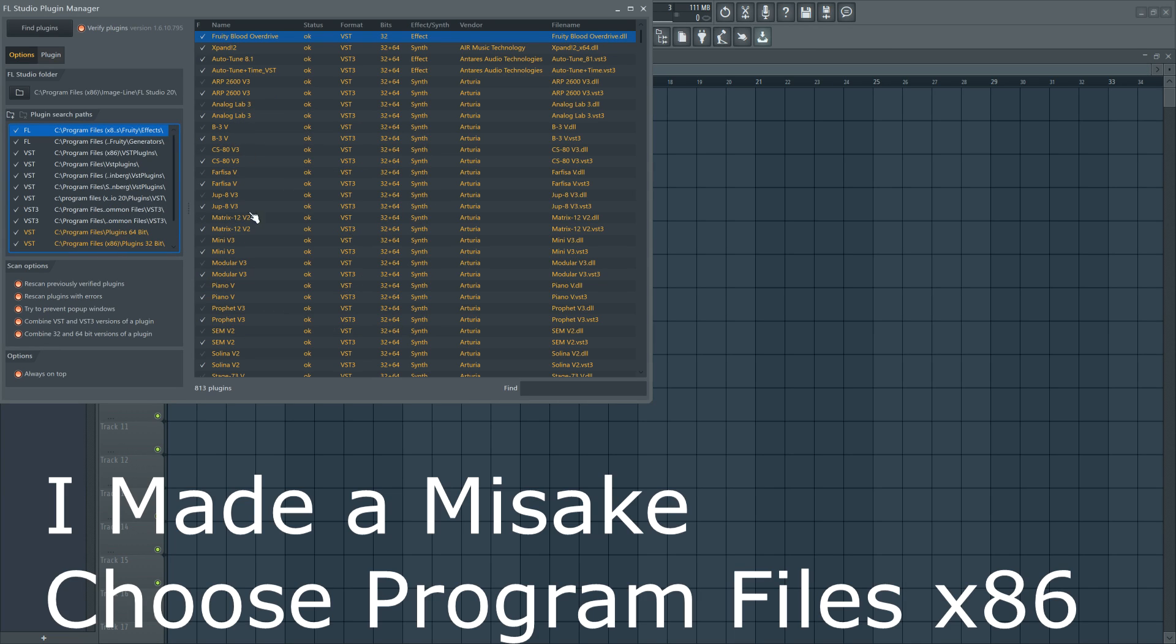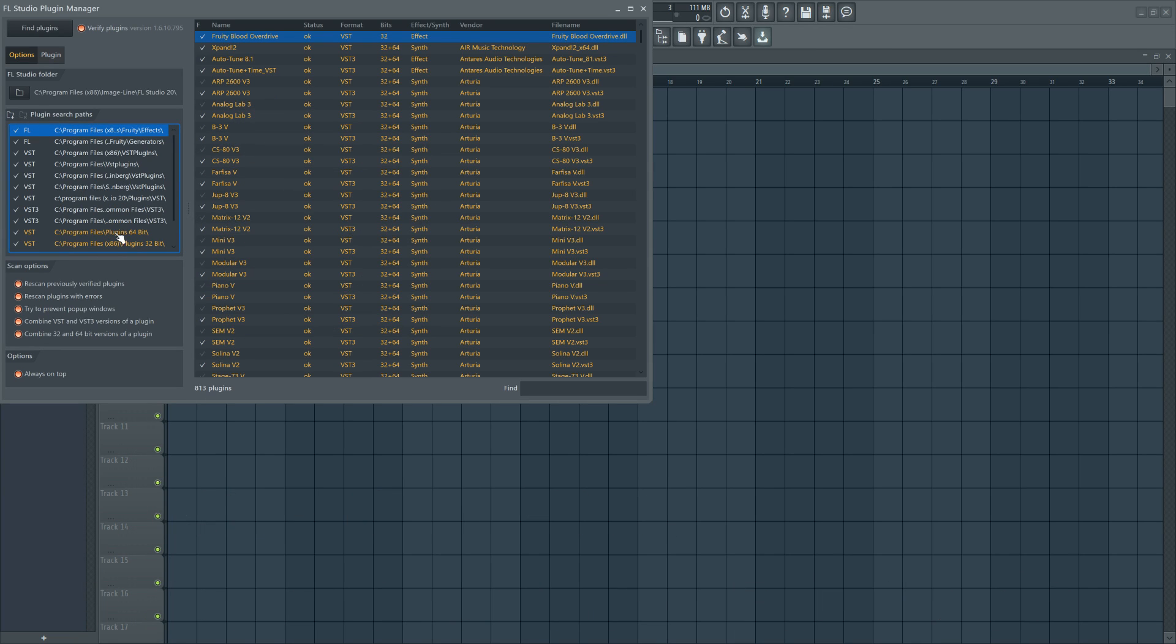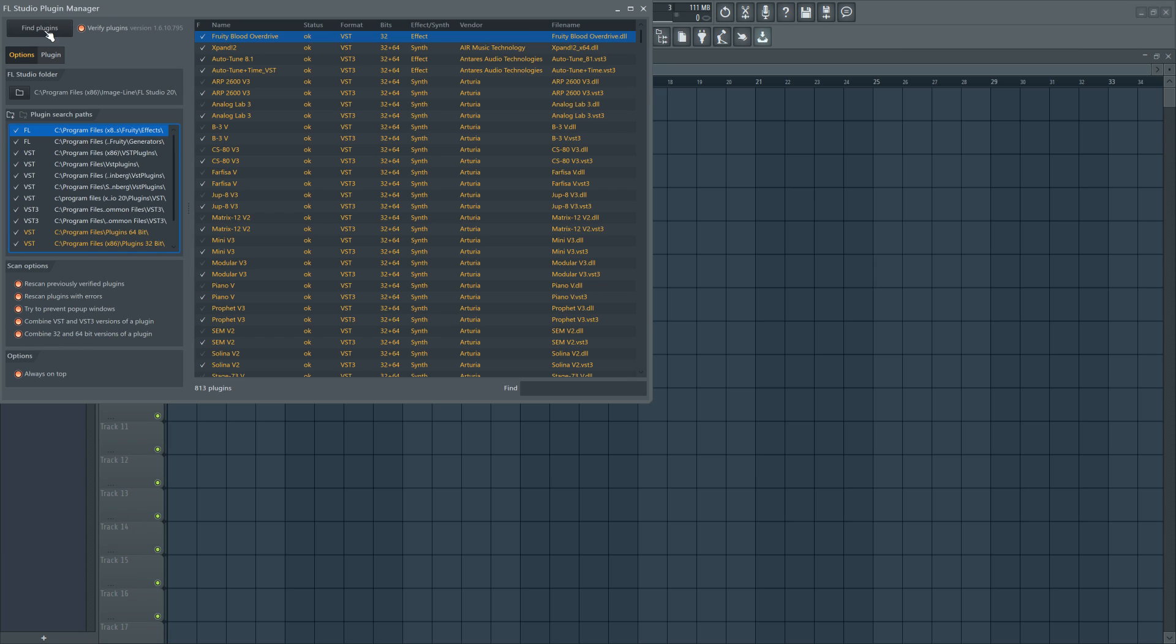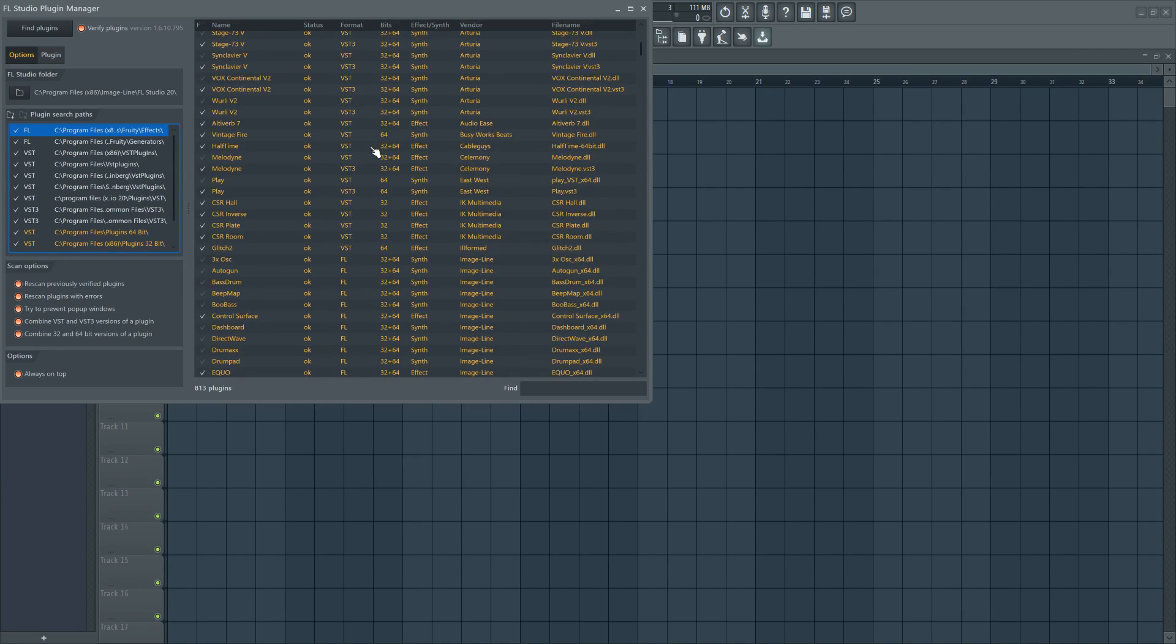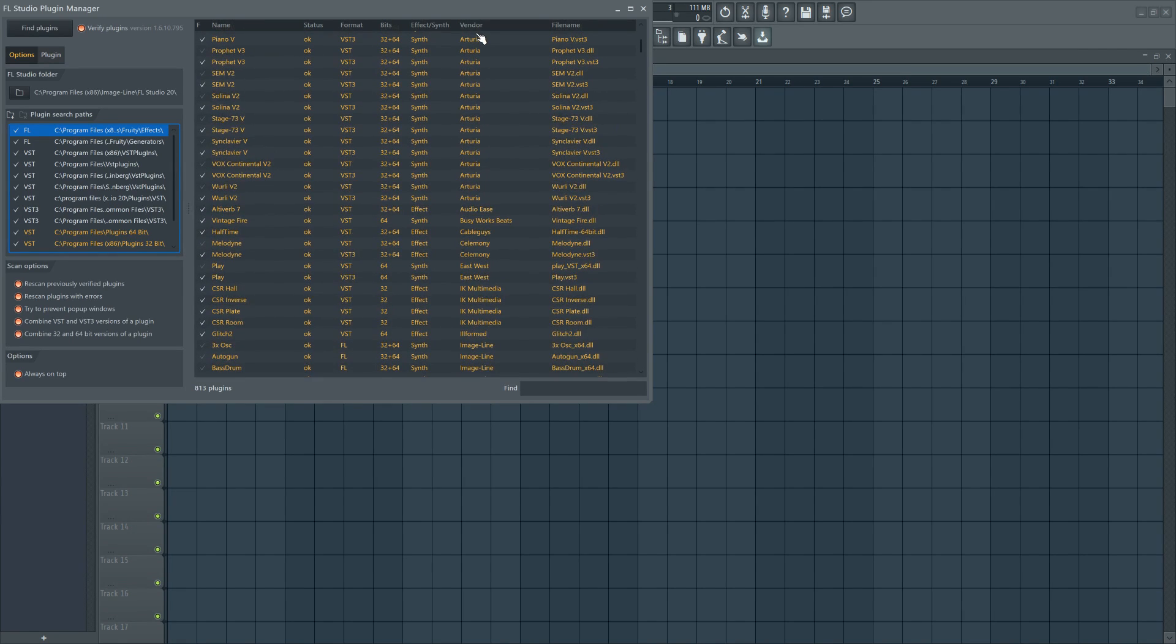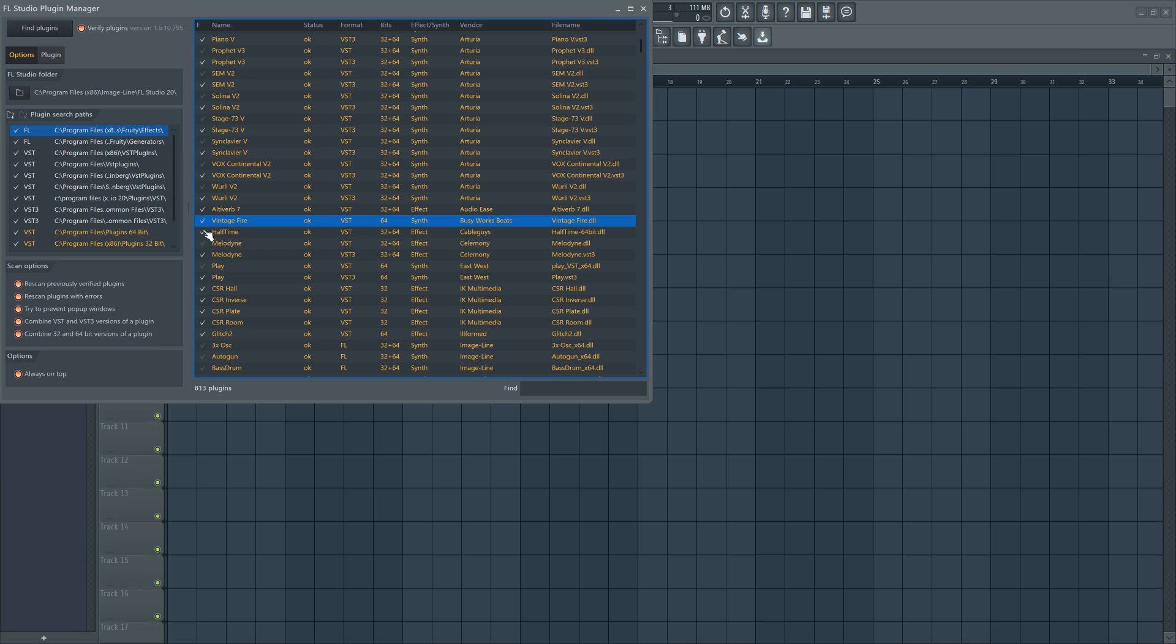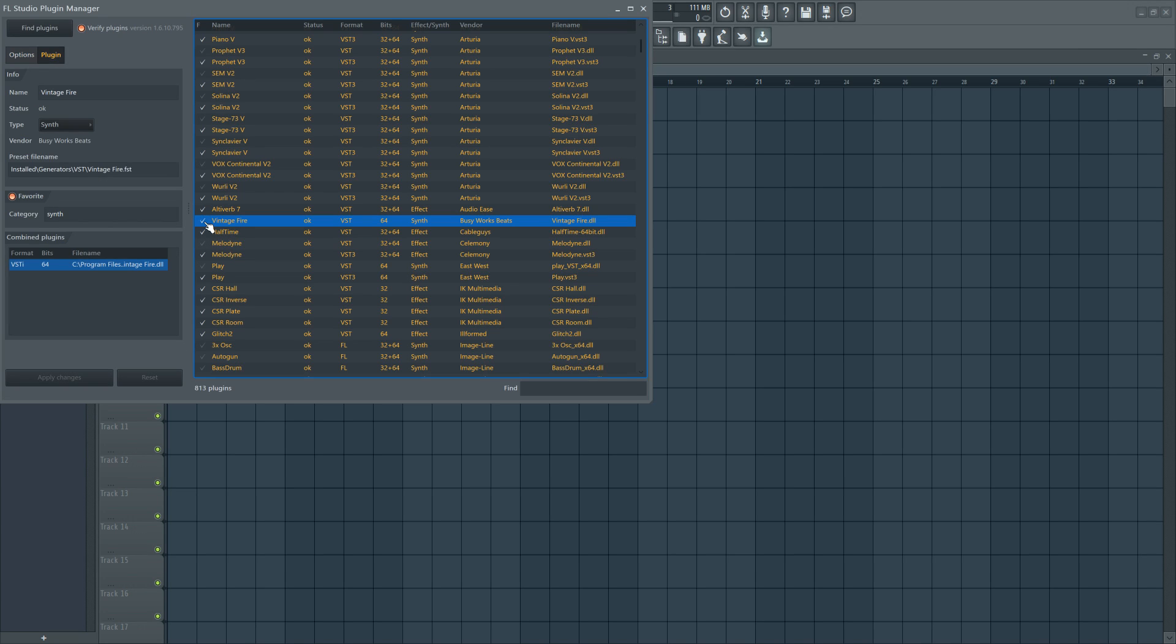So once you have that, you can do a rescan and then also do rescan plugins with errors, just in case you installed it wrong the first time and then hit find plugins. It's going to do a long search. But once you search, it will work and you'll find it right under vendor sort. You can see Busyworks Beats. You'll find Vintage Fire right here. And then click this little check icon to add it to your list of plugins.